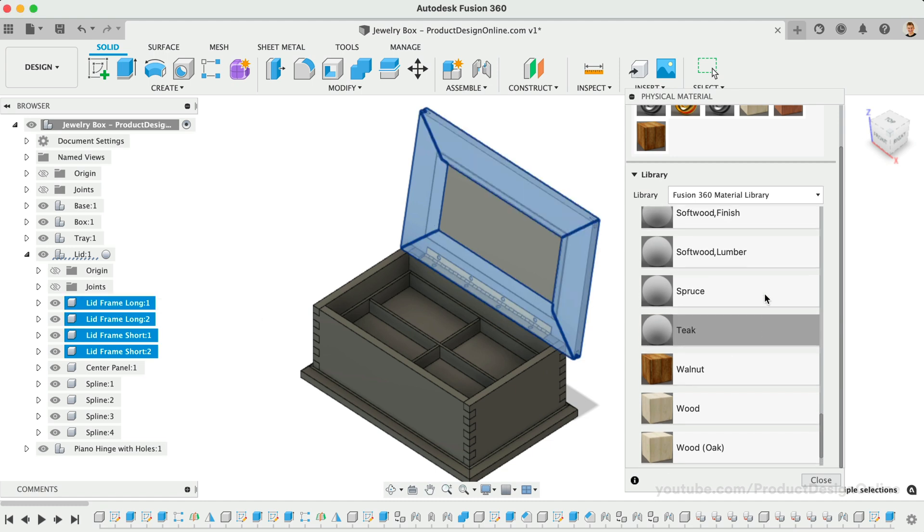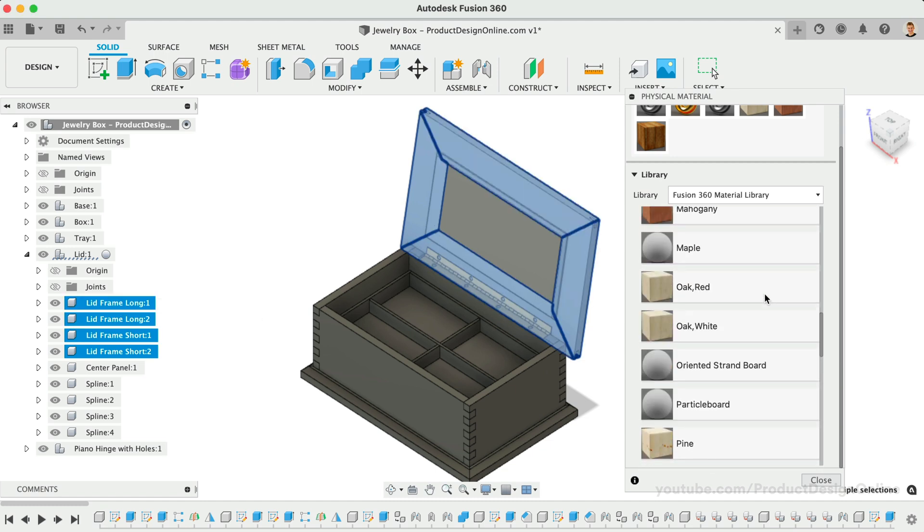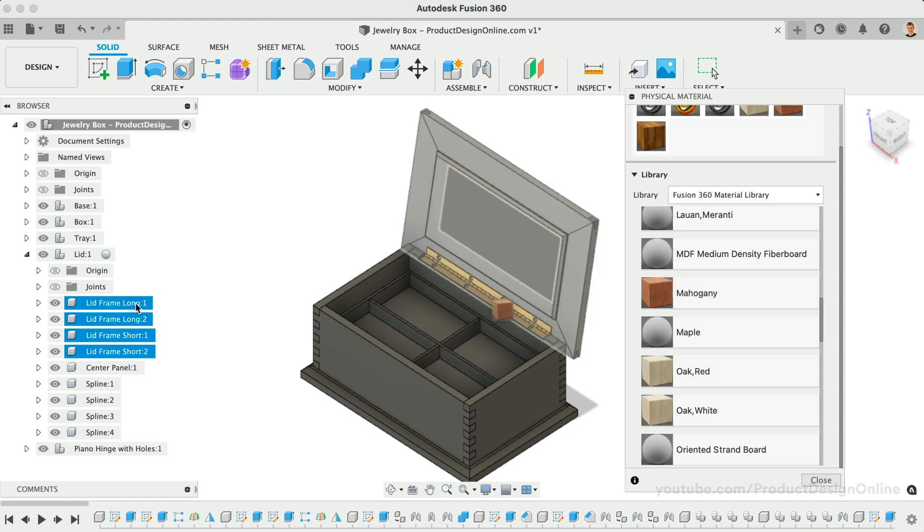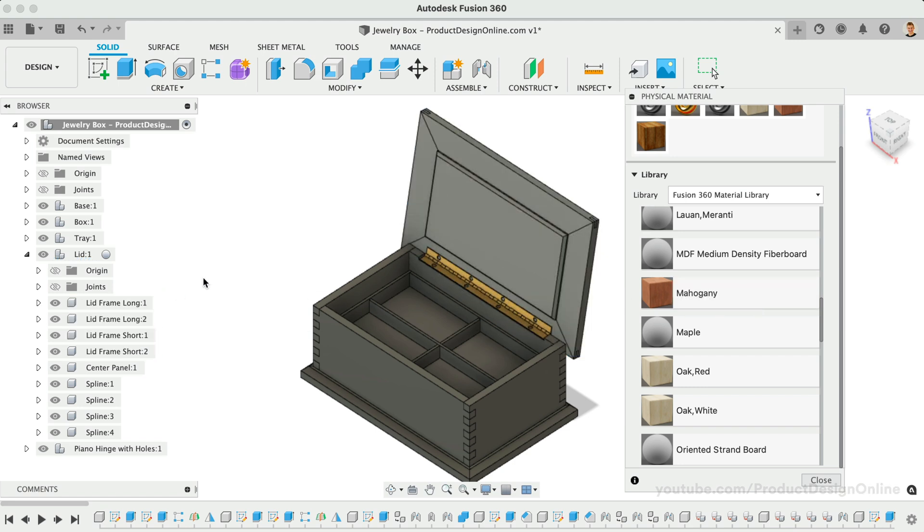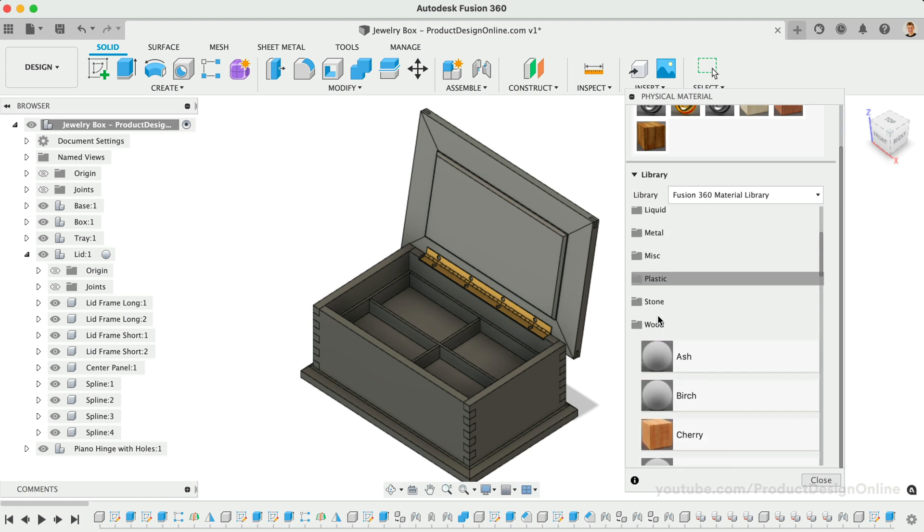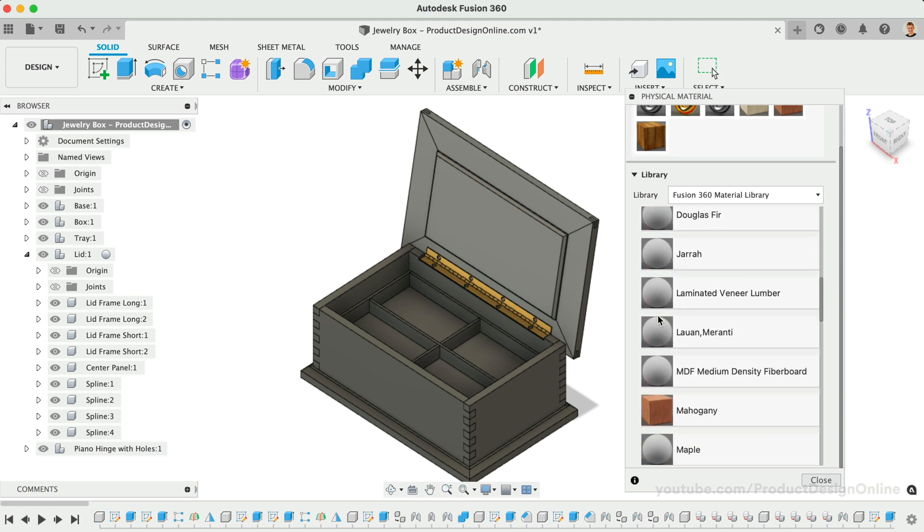Because the lid subassembly contains some different materials, I'll toggle the subassembly open. We can then apply walnut to the splines and center panel and the same mahogany to the lid frame components. Note that you can shift-click components in the browser to select more than one. This will help you quickly apply physical materials to each component. It's also important to note that some physical materials will apply a matching visual appearance, while many do not include a visual appearance. However, visual appearances applied with the Appearances command will override any visual appearances from the physical materials without affecting the physical properties.